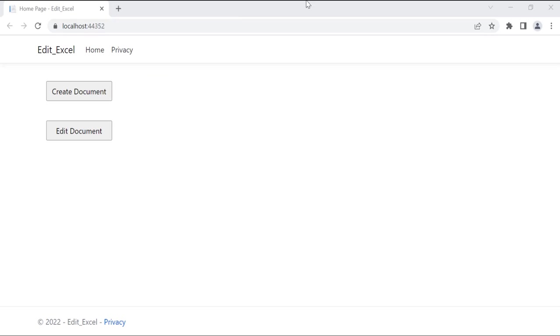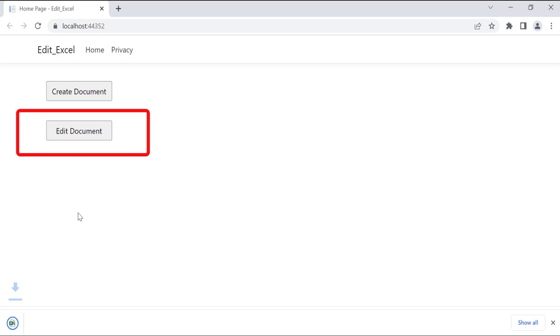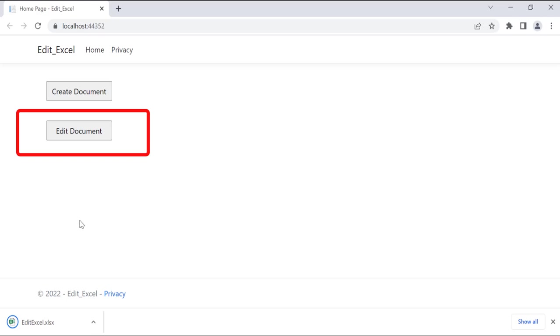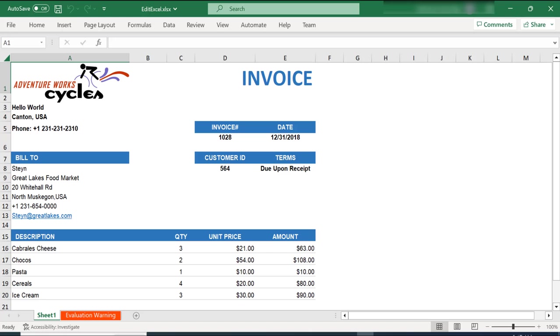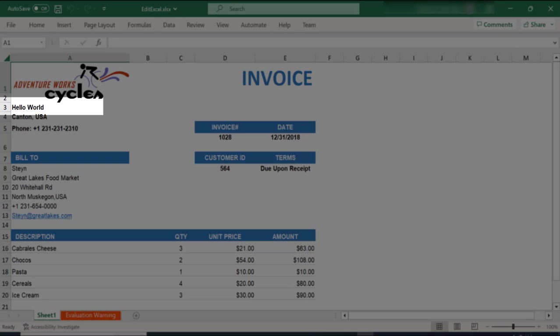After running the application, you will see the edit document button on the output page. The Excel document is downloaded when you click the edit document button. Open the downloaded document and you will see the invoice document with edited content.